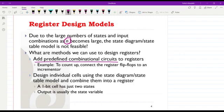We can also design the individual cells using the regular methods for sequential logic circuit design, because then we deal with only a single element, for which the state table and state diagram will be quite simple. We will go through examples of designing registers later.